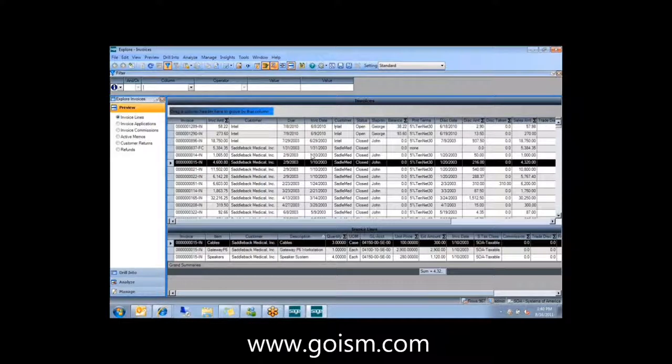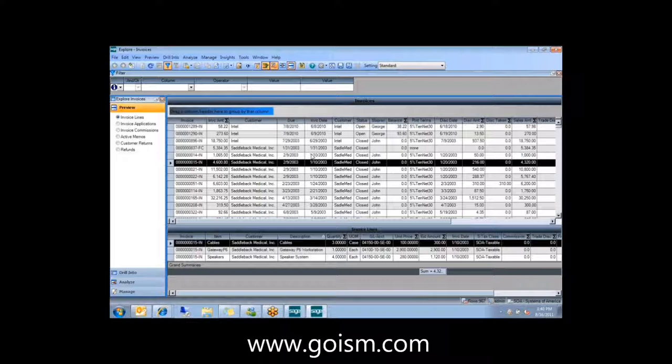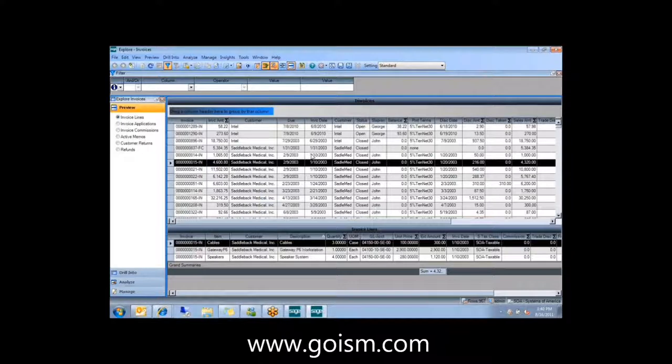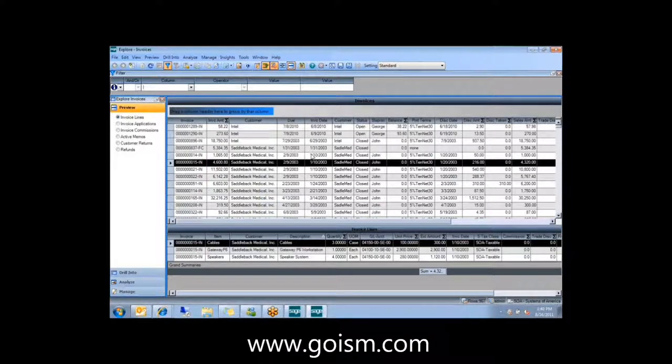They mentioned a couple of other explorers that they've added regarding unit of measure and landed cost transactions. Those are nice features to add if you're intensive in that part of your business.